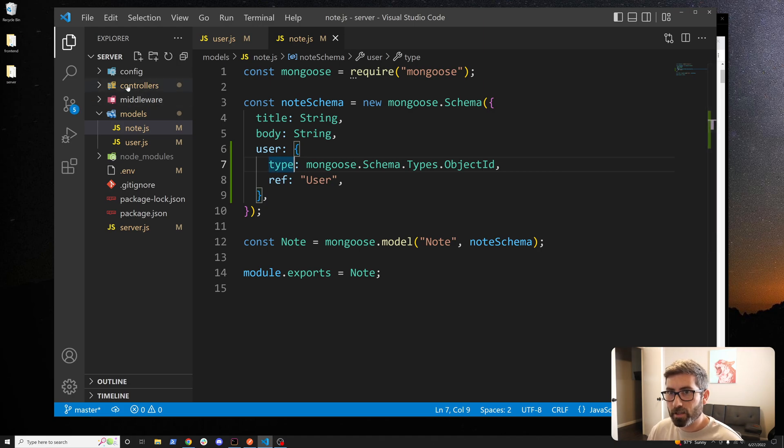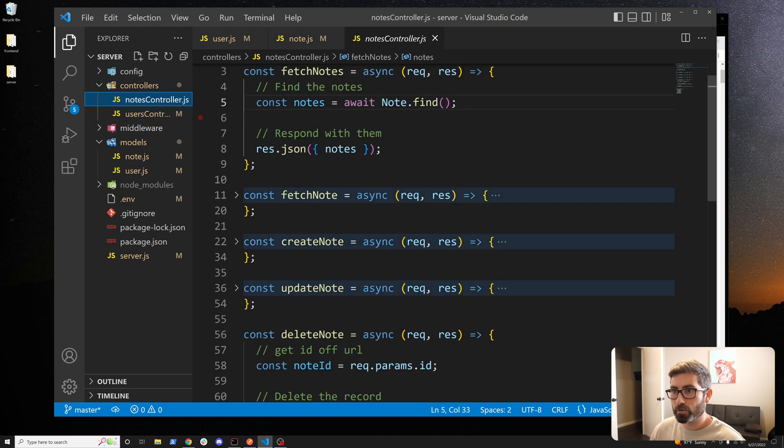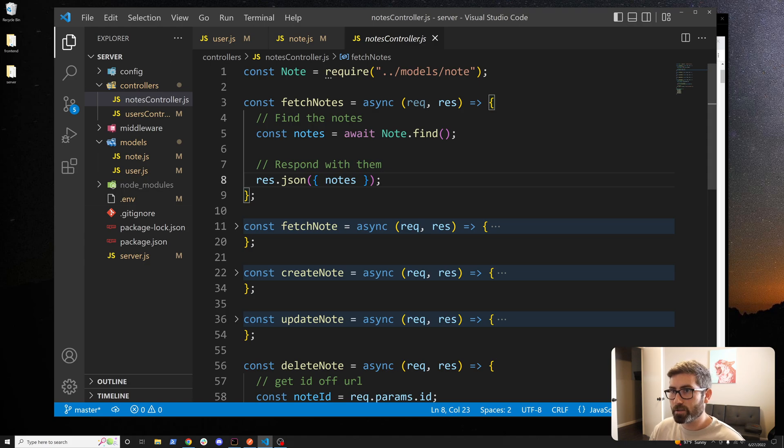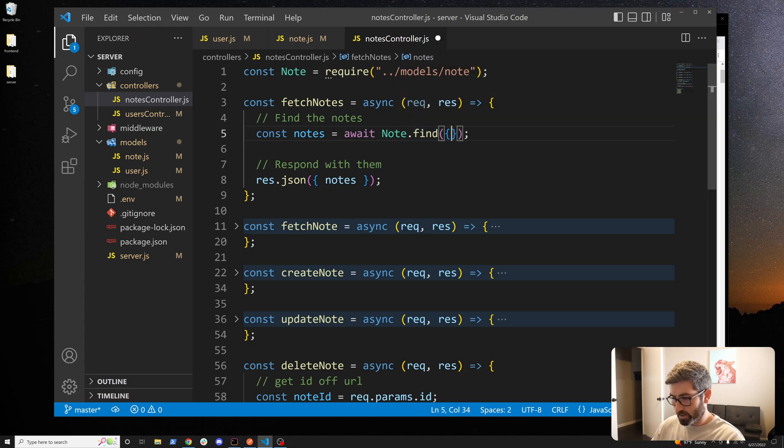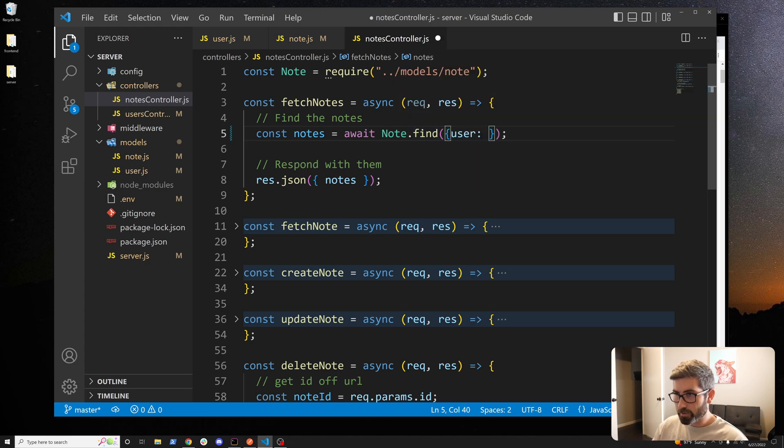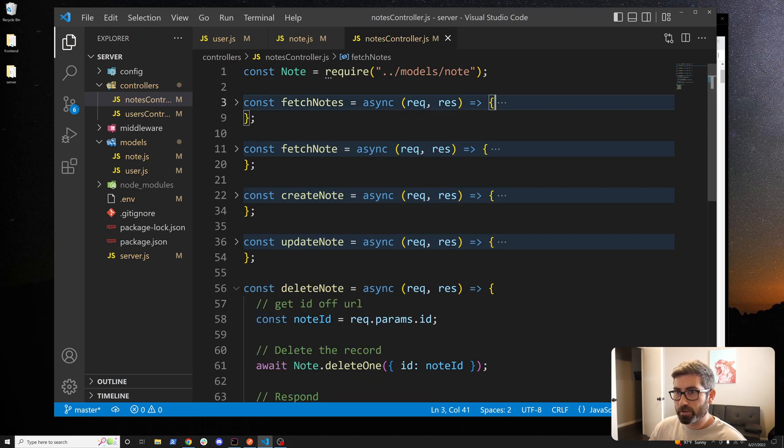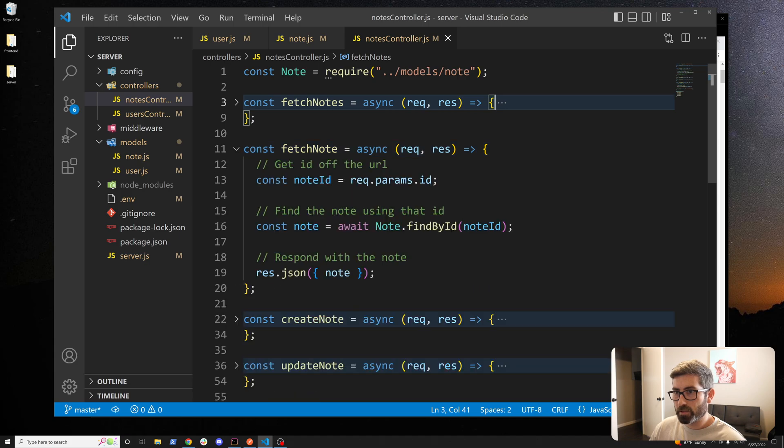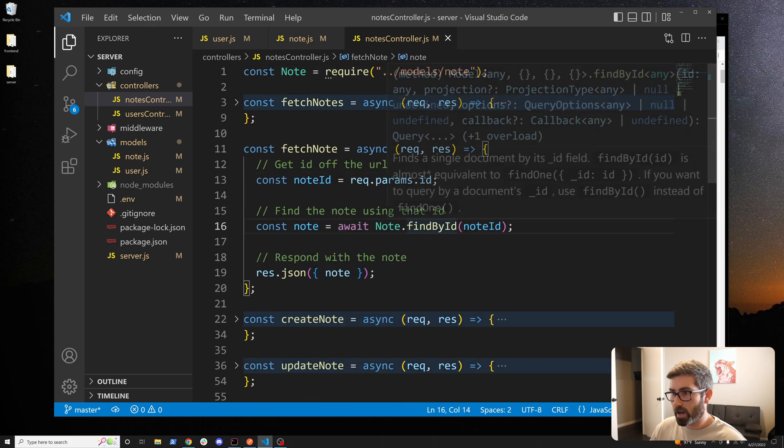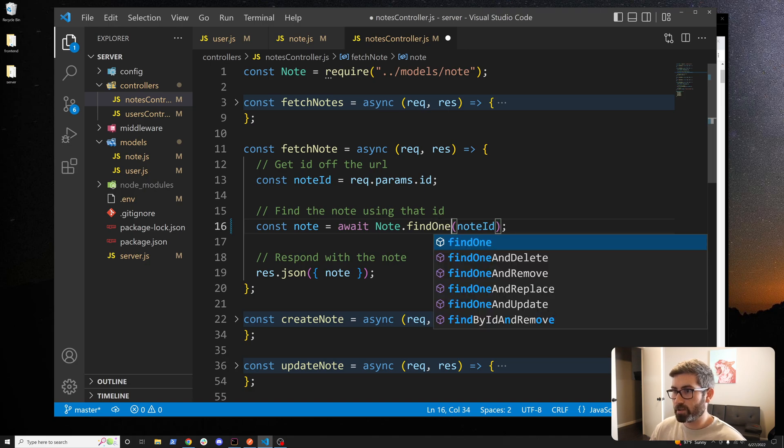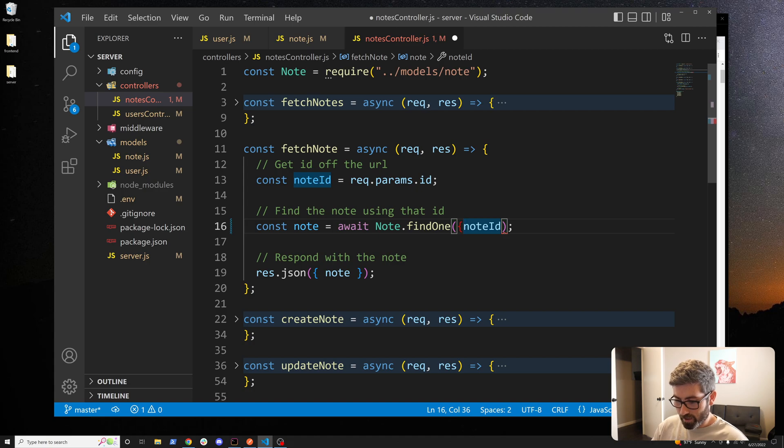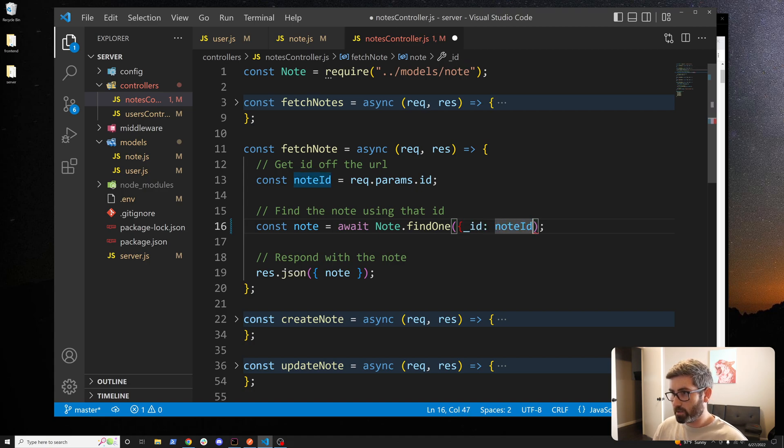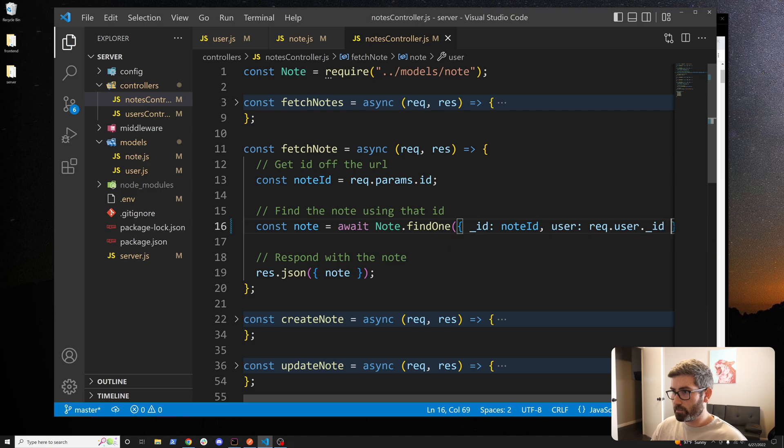Now we have to go inside our controller in the notes controller and we have to make all these user specific. Right here where we're finding all notes we're going to add a condition and say hey, we just want notes where the user is equal to req.user._id. That looks good. We'll go to fetch note and right here instead of just finding by ID we now want to find by multiple condition so we'll do find one. We want to find the note where the ID is equal to note ID and the user is equal to req.user._id. That looks good for this one.